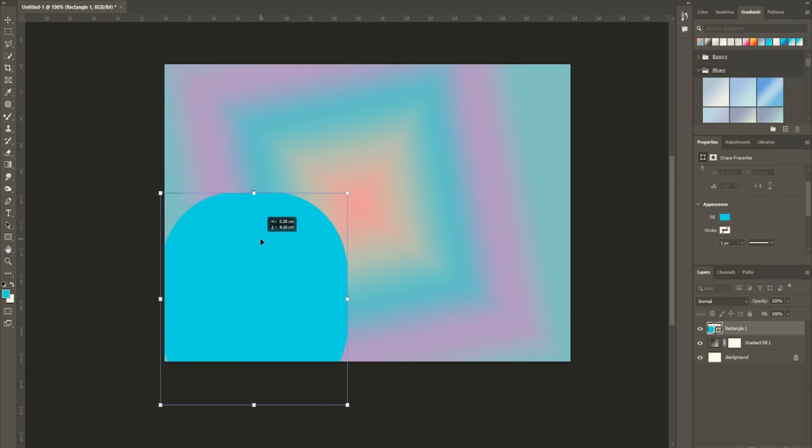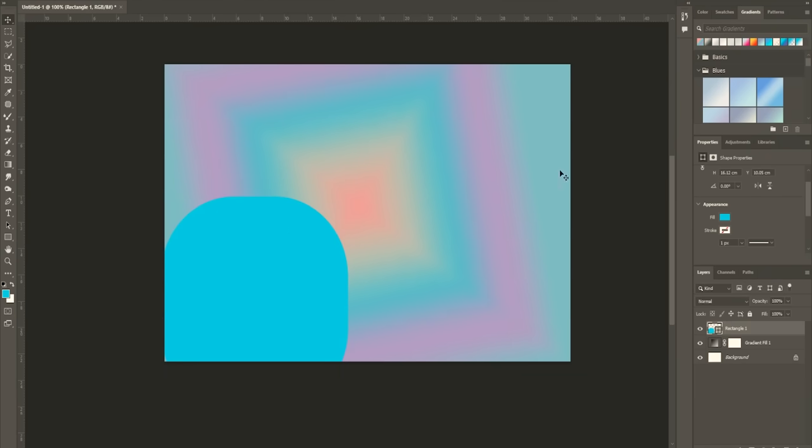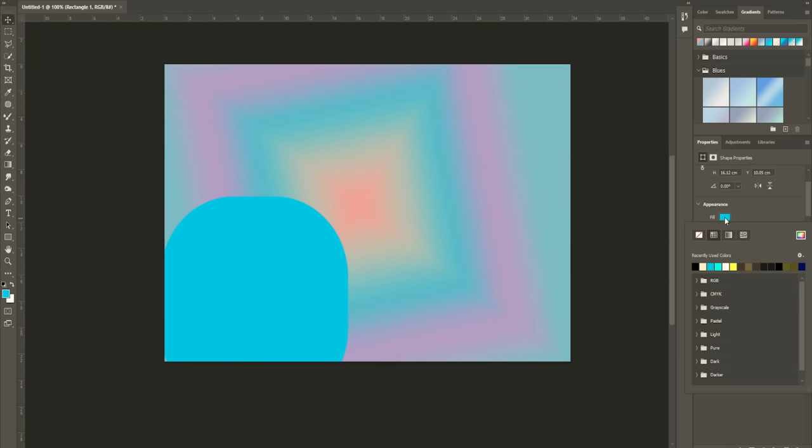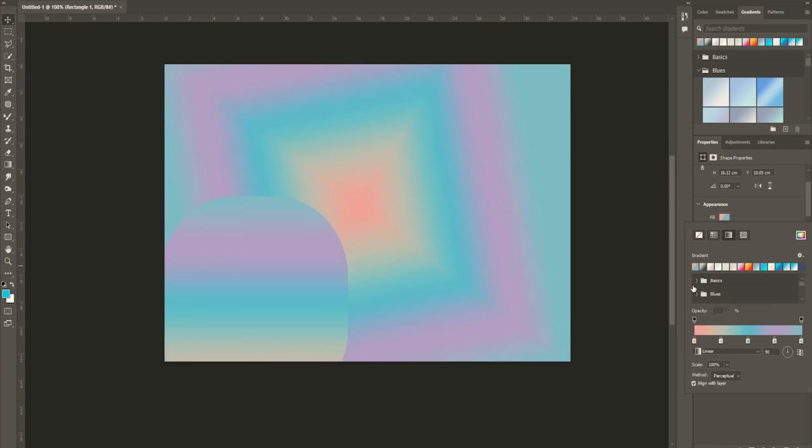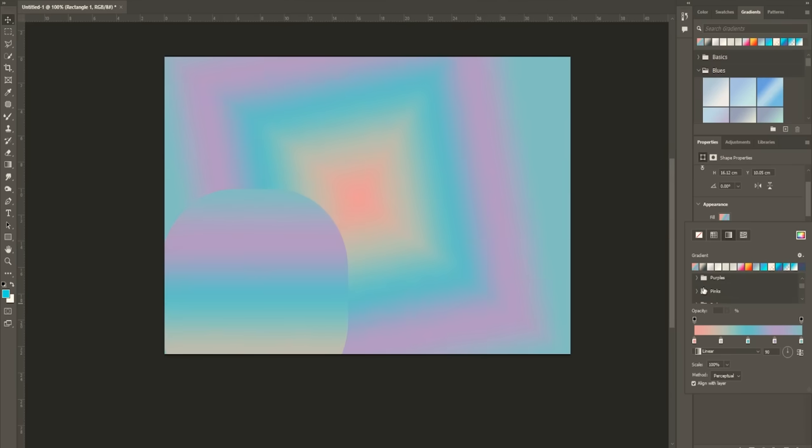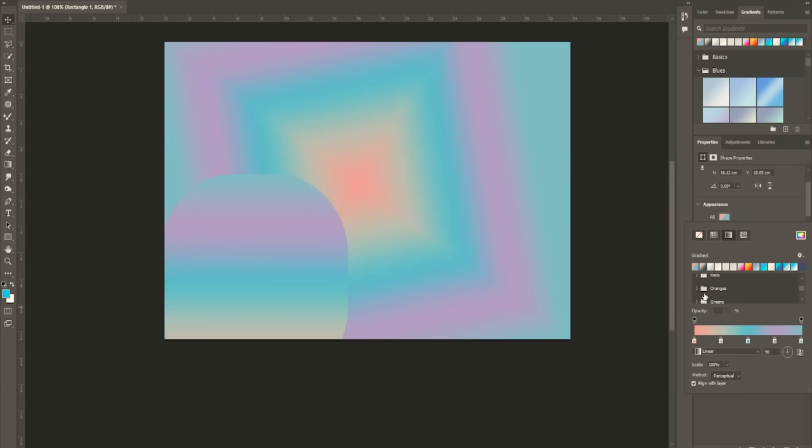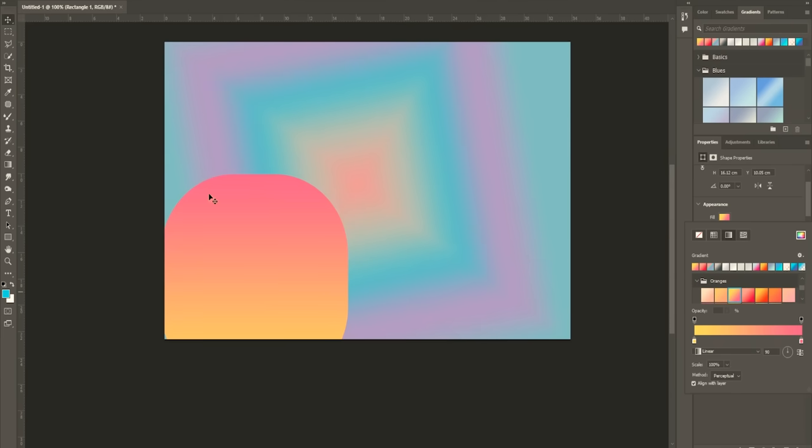In summary, Adobe Photoshop remains the gold standard in digital imaging software, a versatile and indispensable tool that empowers artists, photographers, designers, and creatives of all stripes to realize their visions with unparalleled precision and artistry.